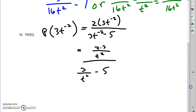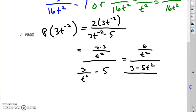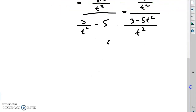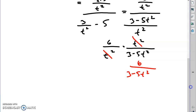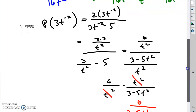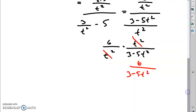Now we have a complex fraction that gives us 2 times 3 over t squared, over 3 over t squared minus 5. Let's clean that up: 6 over t squared. Multiply the 5 times t squared over t squared to get a common denominator. Now we have a complex fraction — copy, change, flip: 6 over t squared times t squared over 3 minus 5t squared. Those t squareds cancel and we're left with 6 over 3 minus 5t squared.